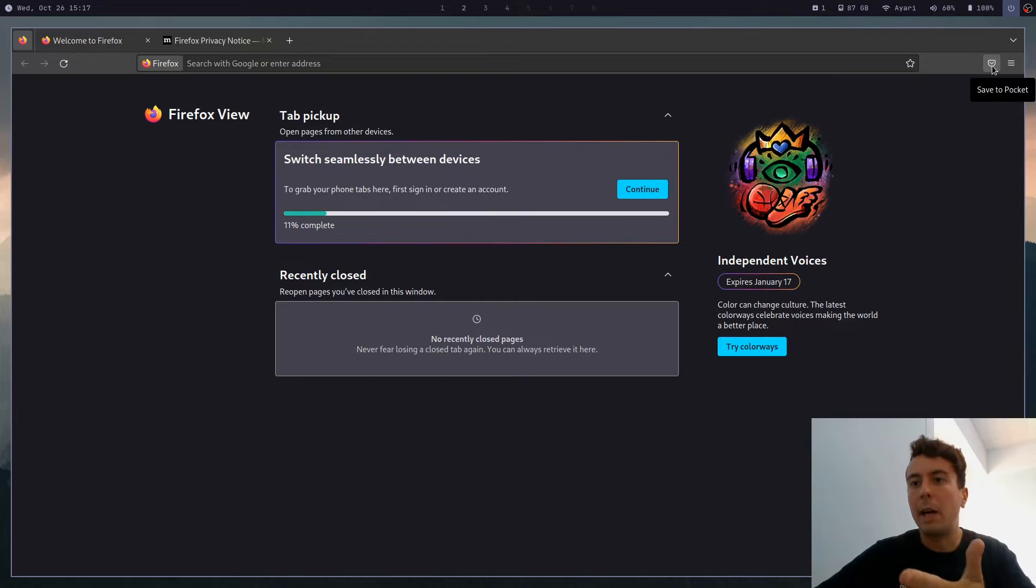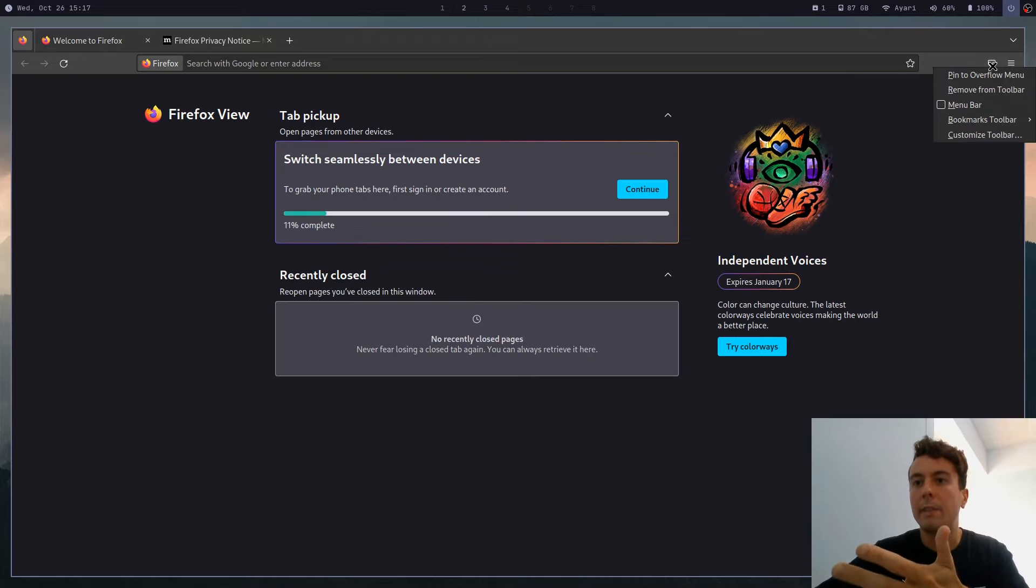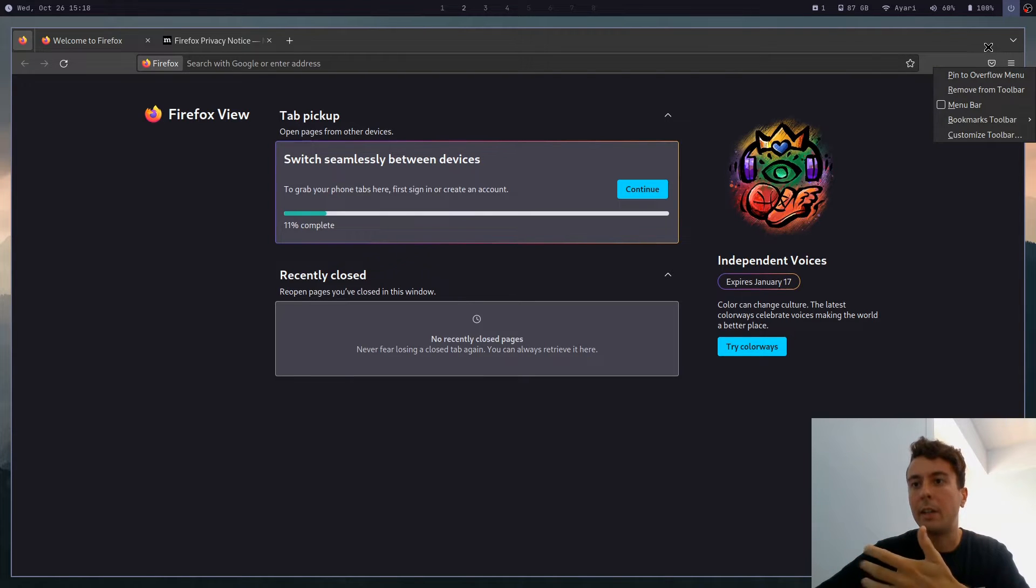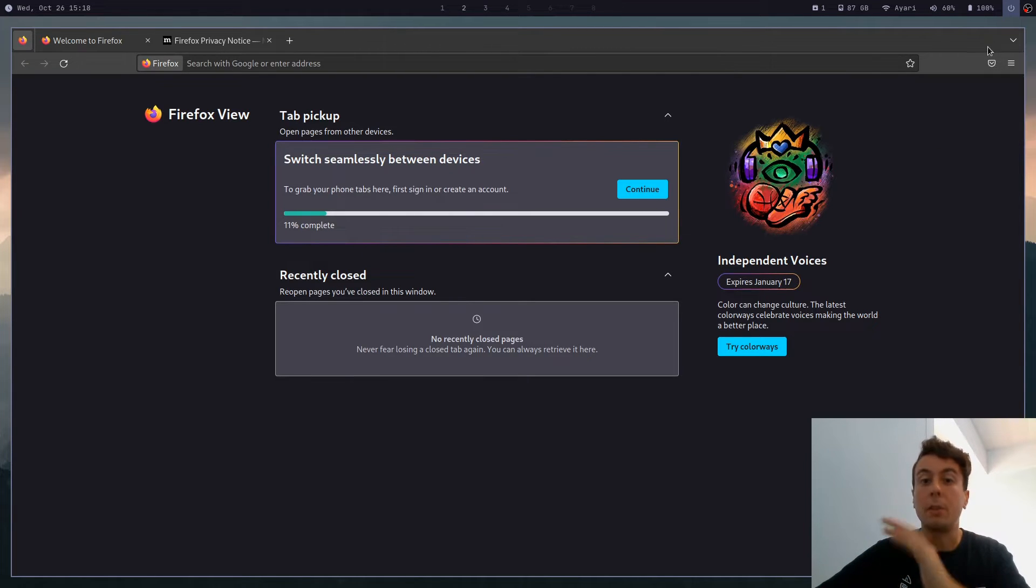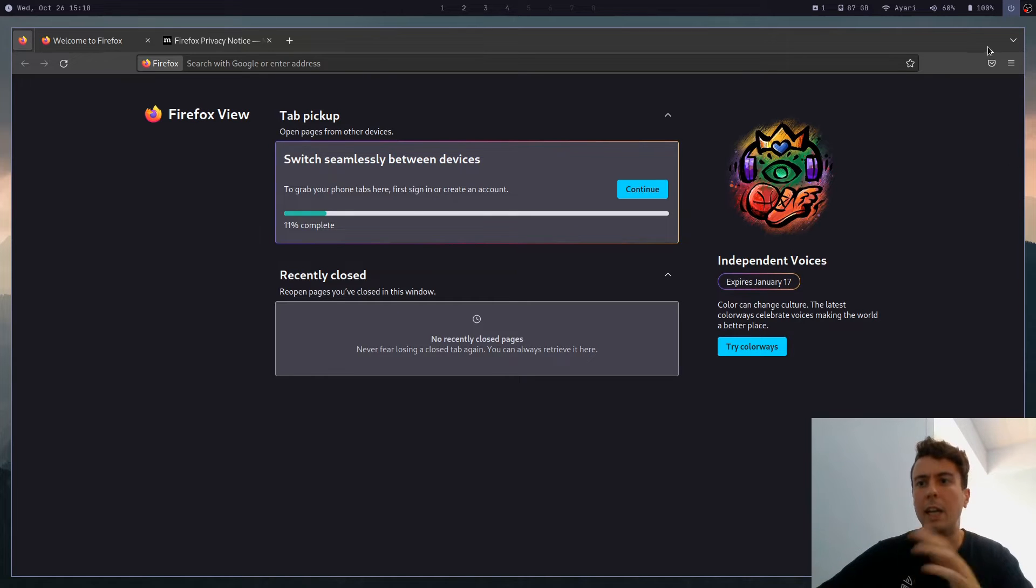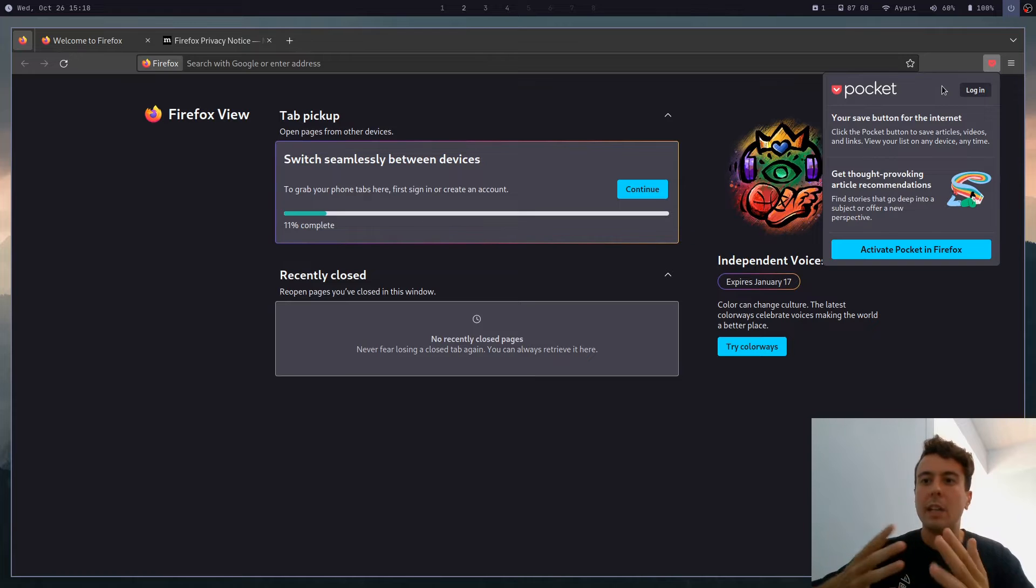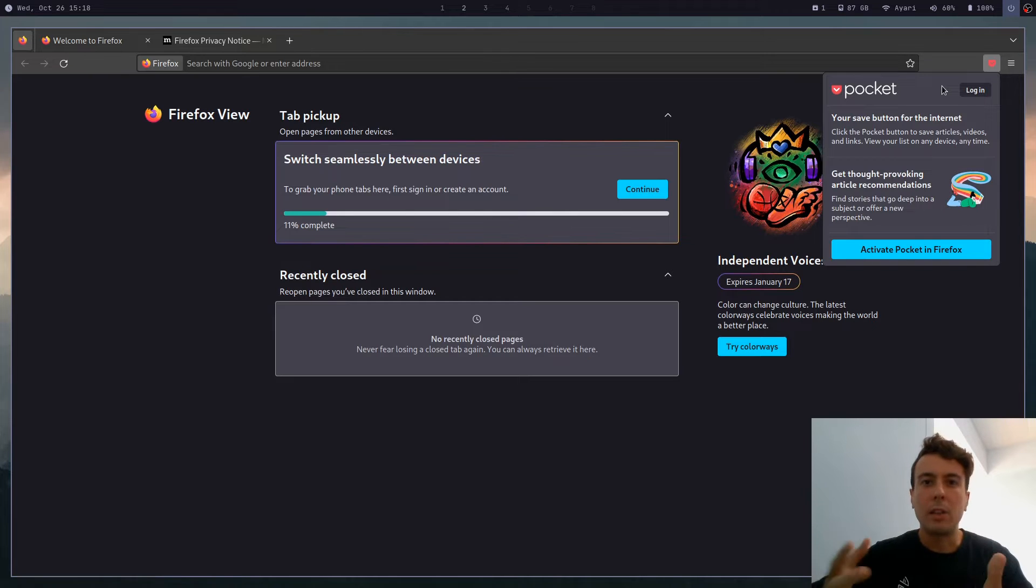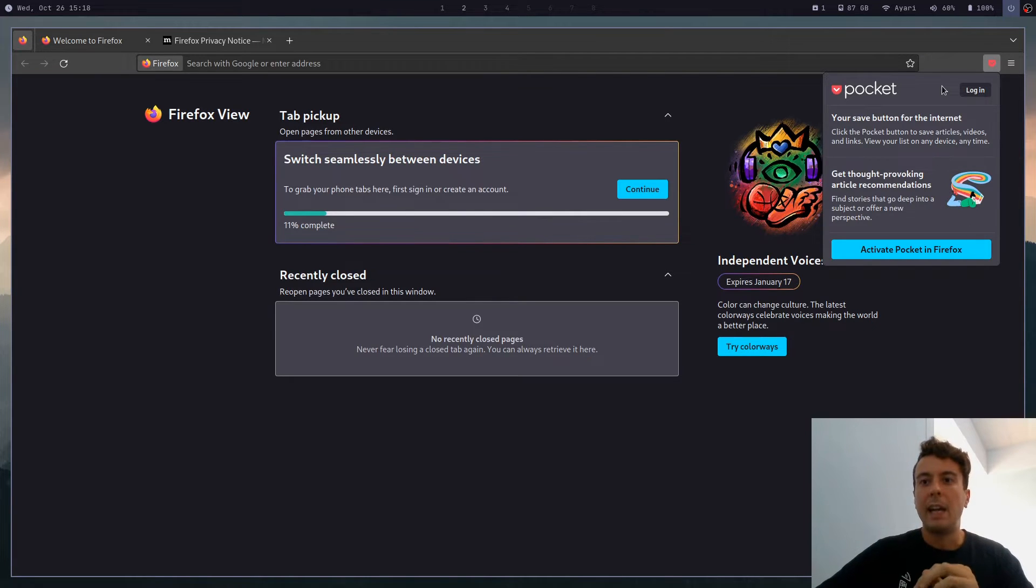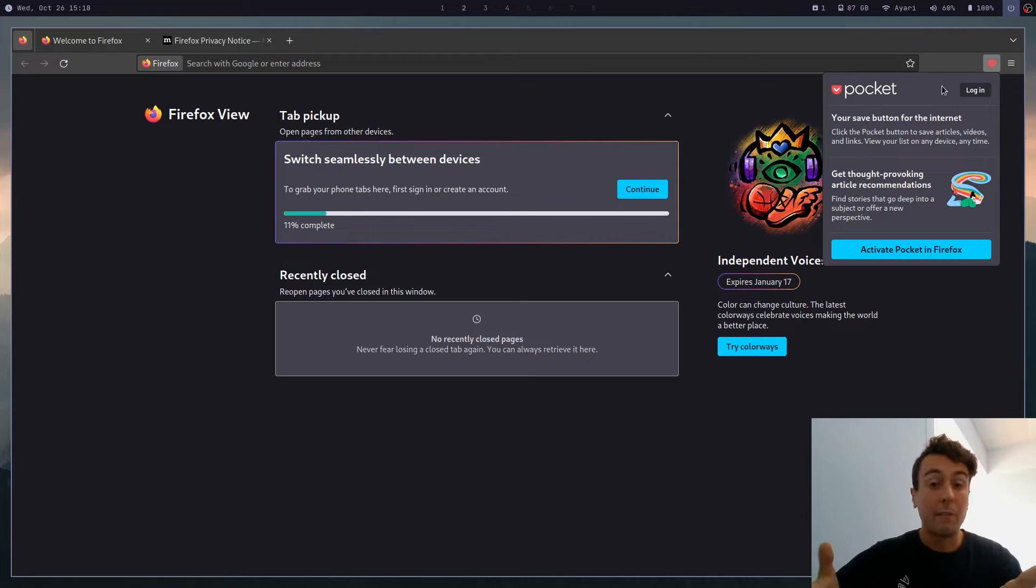They want me to sign up for Pocket right here. They have this Pocket icon right here. And it is very difficult to actually remove Pocket from Firefox. And if you don't know what this is, this is a service that allows you to save articles. But if you sign up for an account with Pocket, it also tracks all of the articles that you're reading.